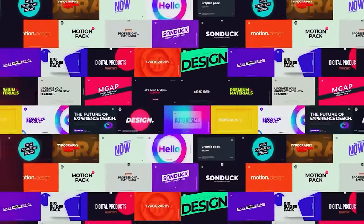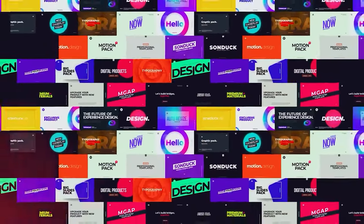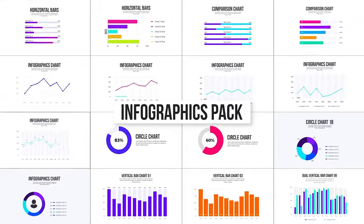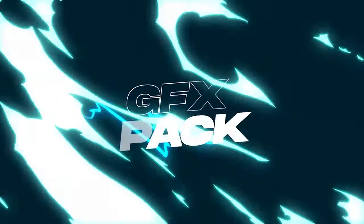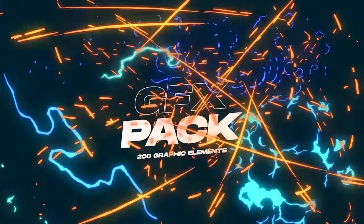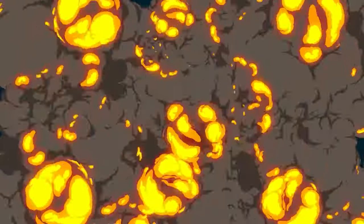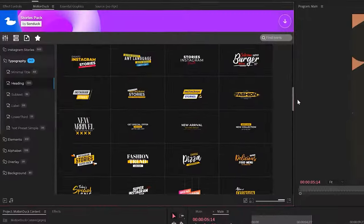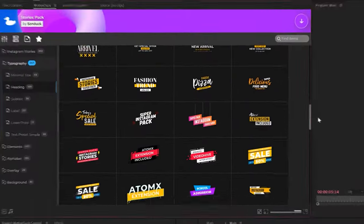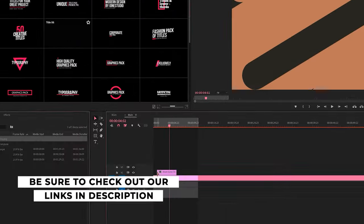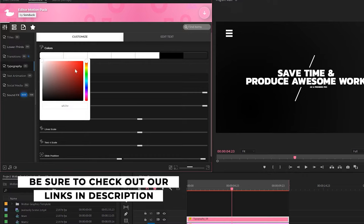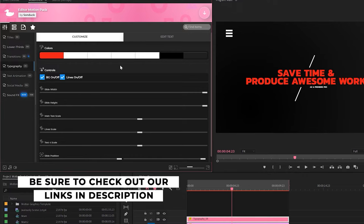If you're looking to save time and produce awesome work right here in After Effects and Premiere Pro, check out our links below to get access to our Motion Duck extension, which contains thousands of editable templates that are easy to update and ready to go for any commercial client and personal project within seconds.